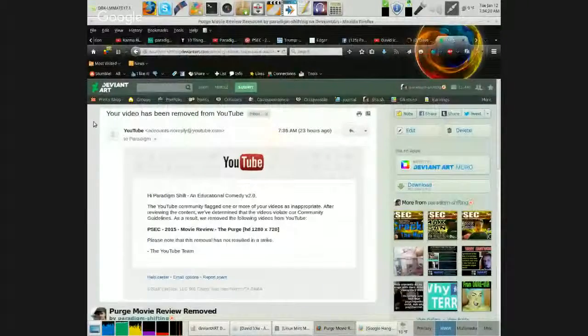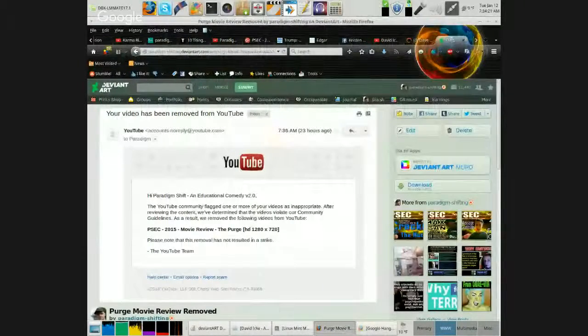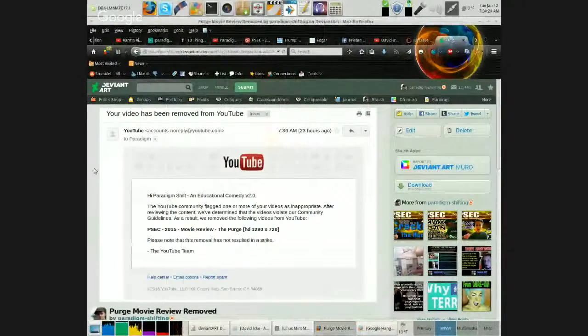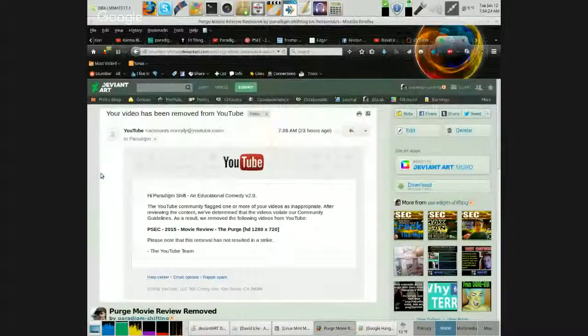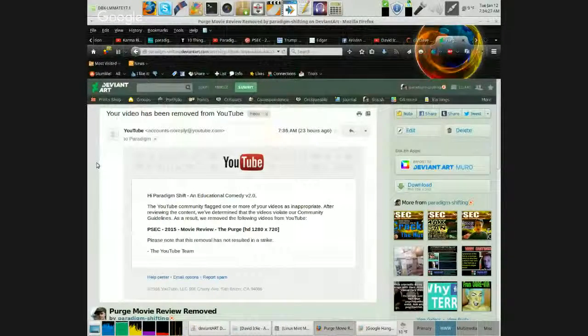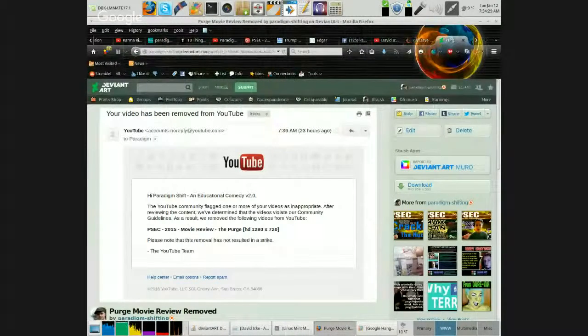Because you're not allowed. Your video has been removed from YouTube by the Reich.